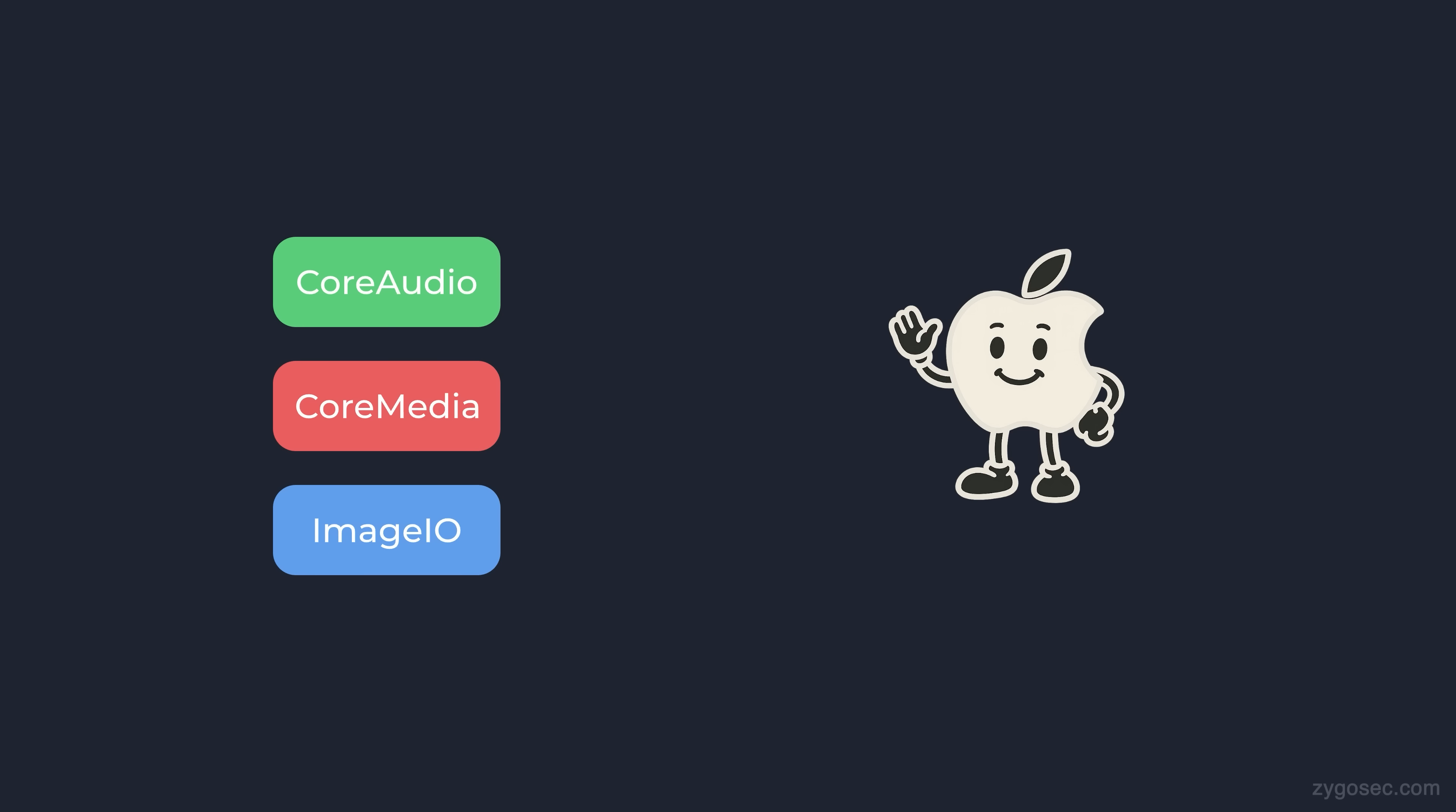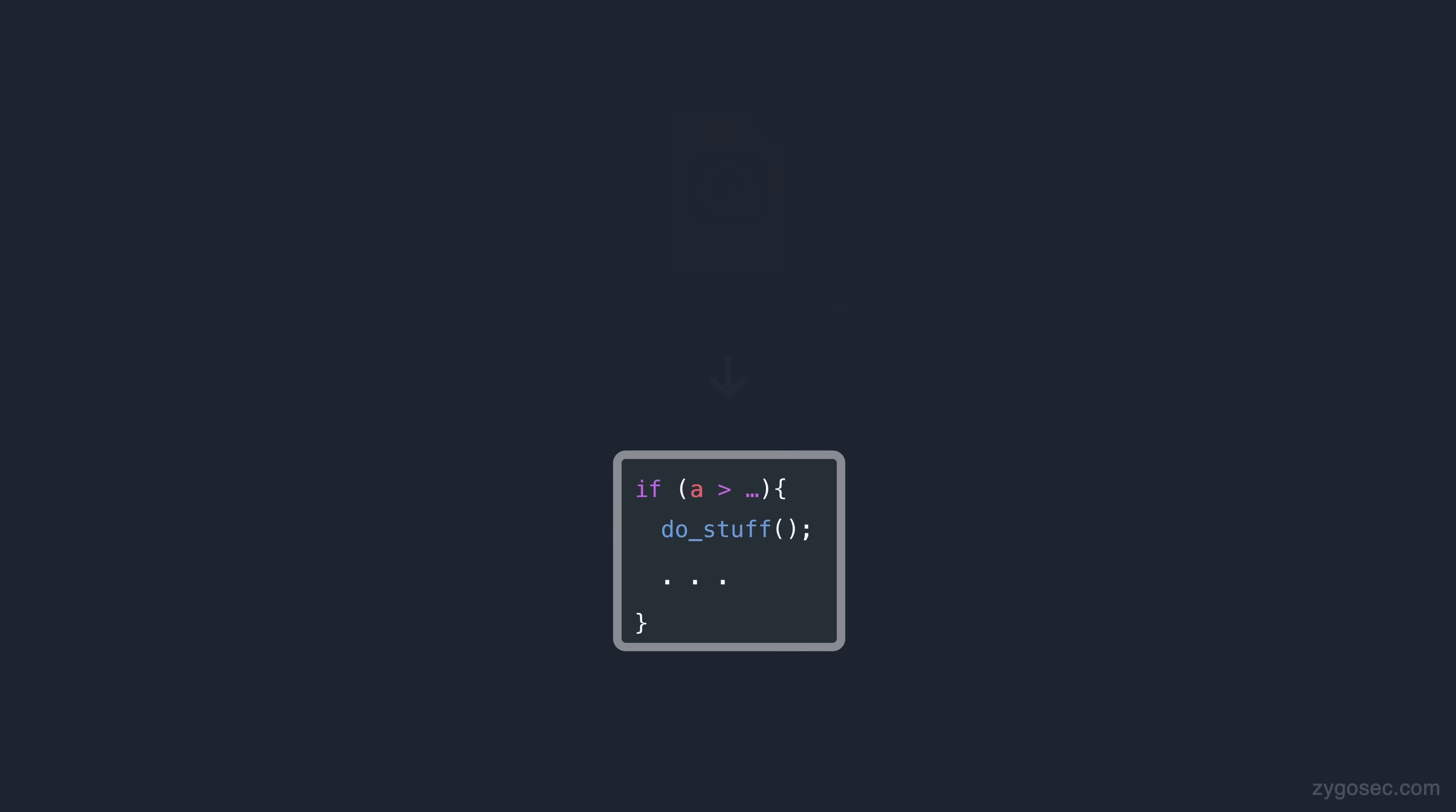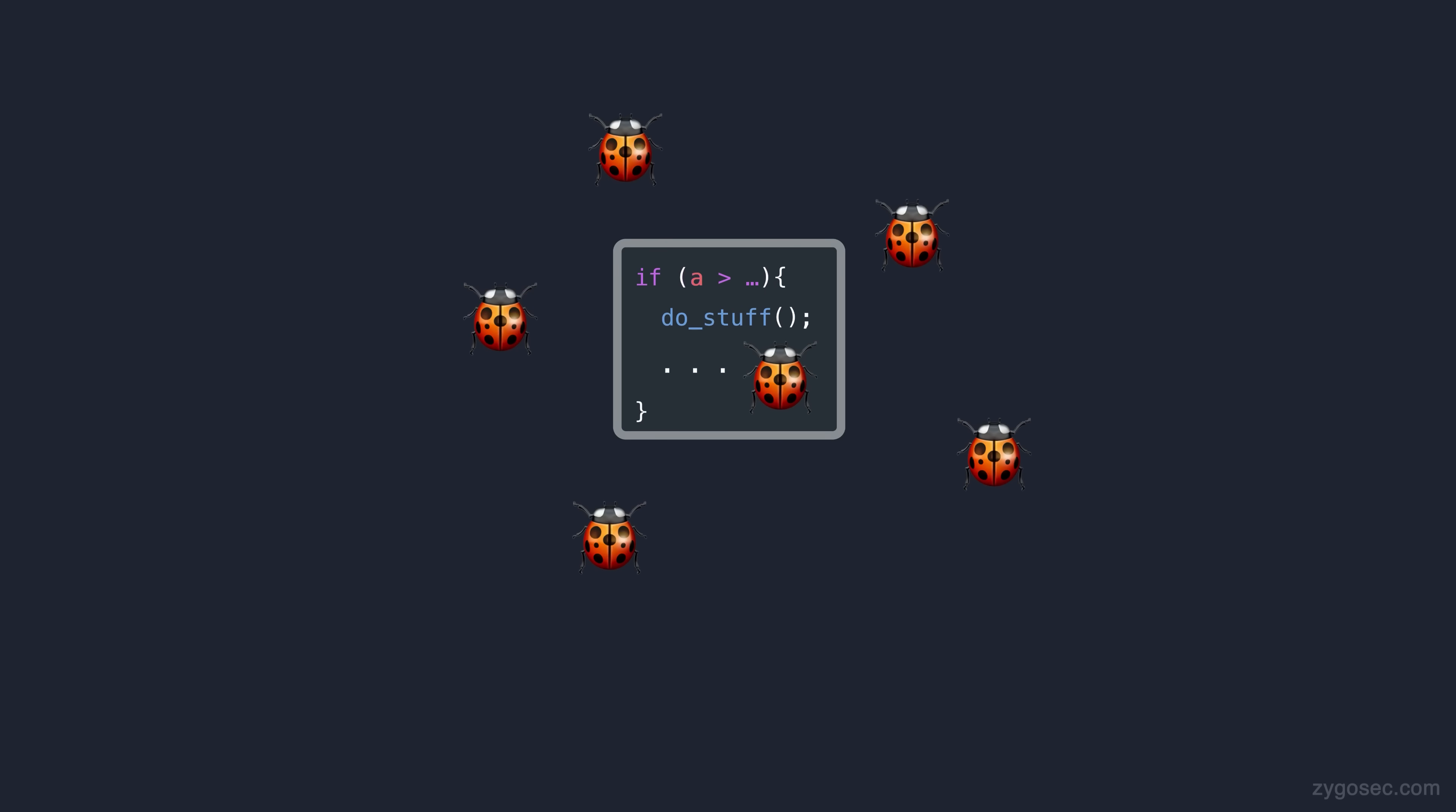These code bases are naturally a hot zone for bugs. They deal with enormous input structures coming from fully user controlled media files. The parsing logic is deep and often very complex so it would be silly to think that there wouldn't be cases where the incoming data isn't handled correctly leading to vulnerabilities.